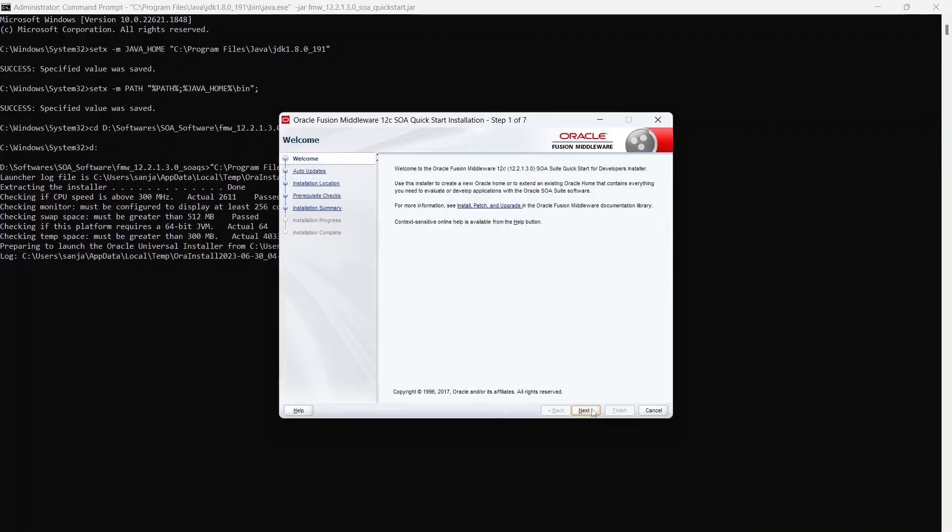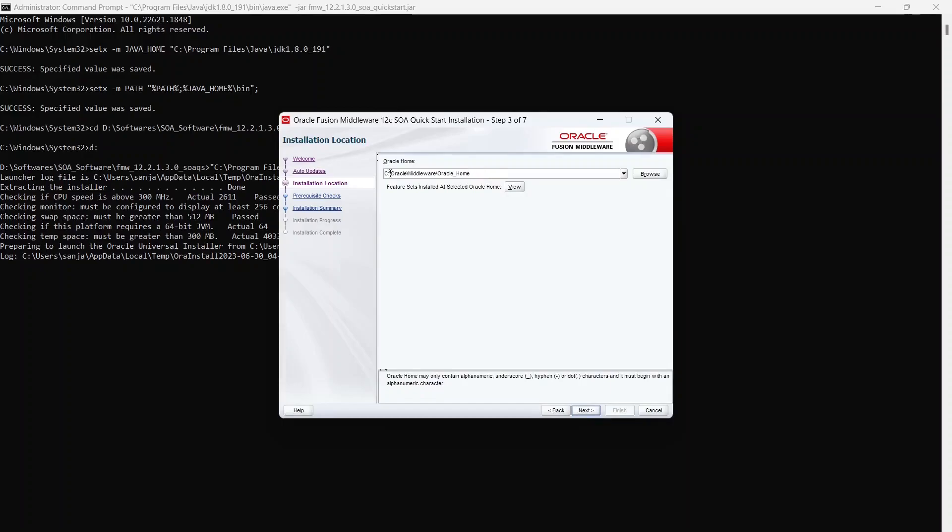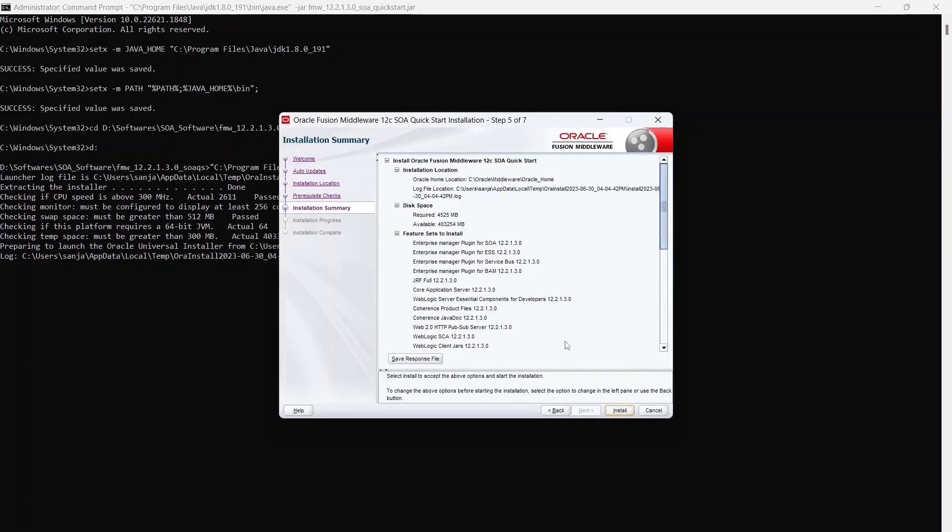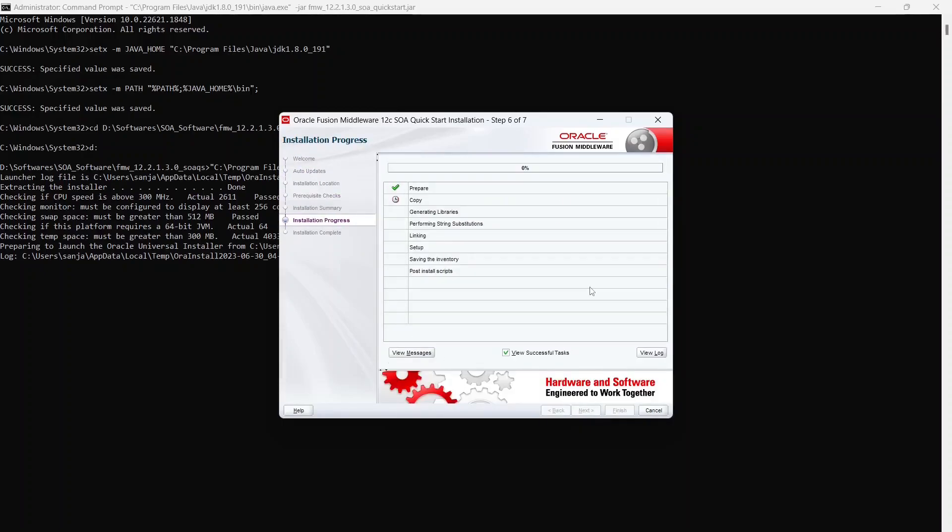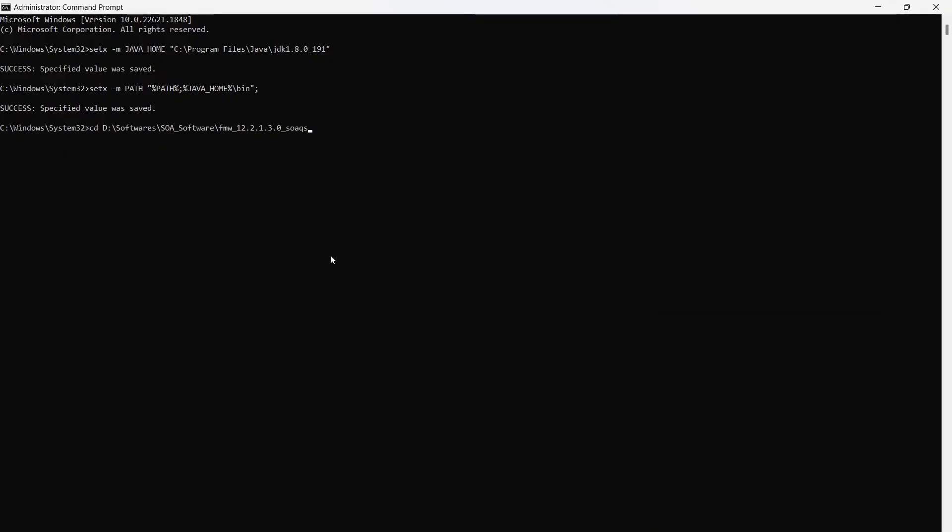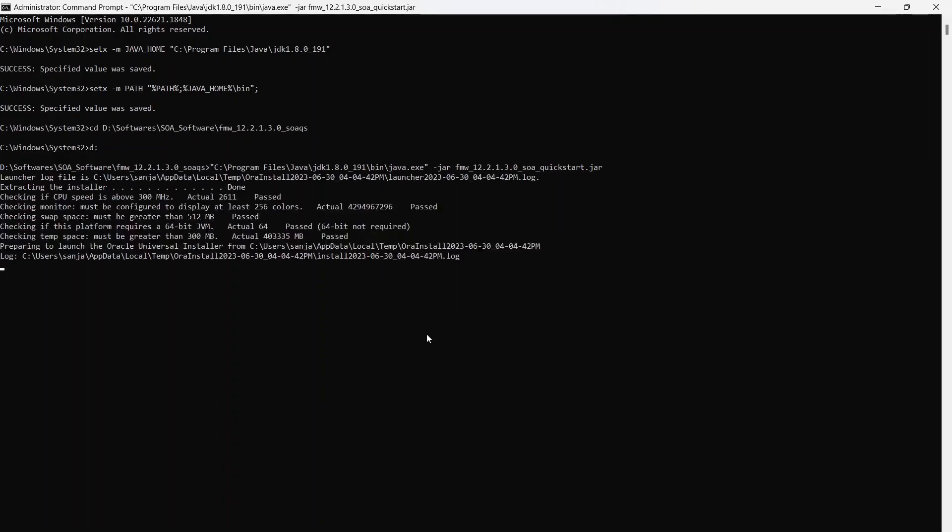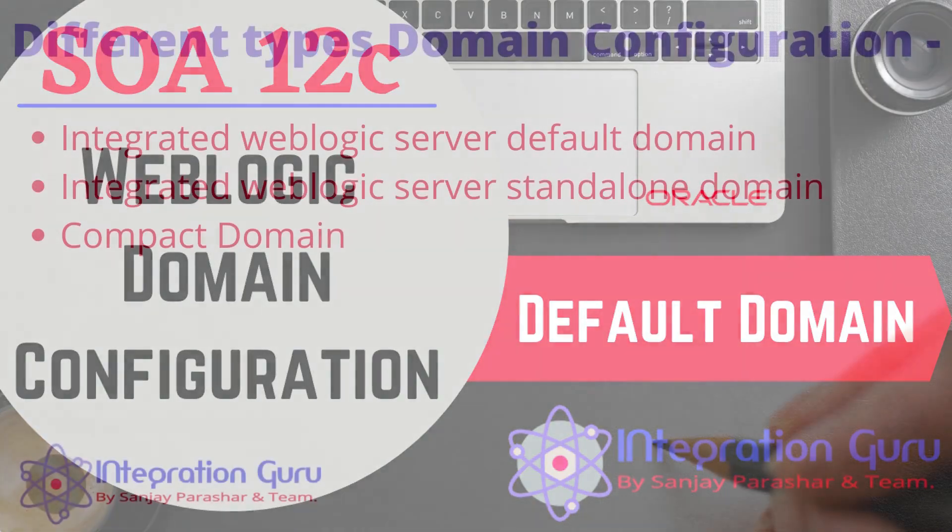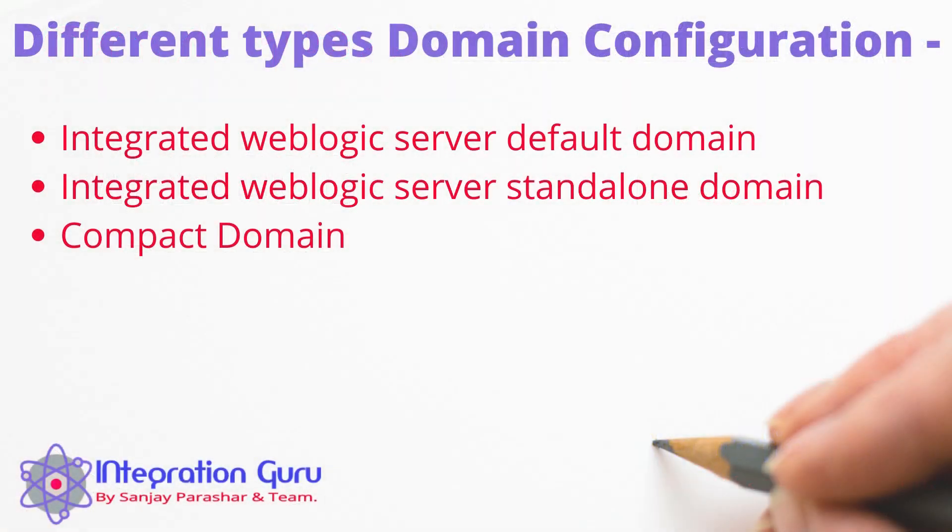In our last video we installed SOA by following four very simple steps. We downloaded the jar, we installed JDK and then we installed SOA using the command prompts and very simple commands. And now in this video we will configure SOA domain so that we can start deploying and testing our services in weblogic server. So let's start.